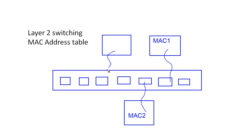So both of these machines want to communicate with this device that has MAC 3. Well, as we saw in our previous generations with the hub or with that just long stretched coax cable, that would have resulted in a collision. If both MAC 1 and MAC 2 tried to transmit at the same time, we would have had a collision.